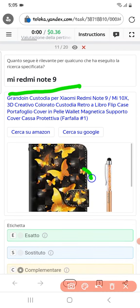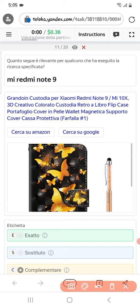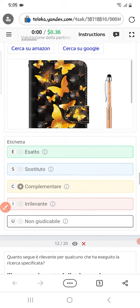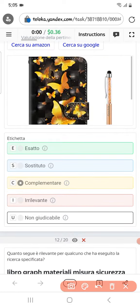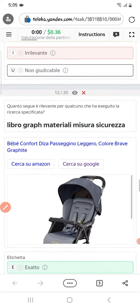Scrolling down to the eleventh: they are asking for Readyme Note 9, and here is a cover for Readyme Note 9. Therefore we can select them as complementary.